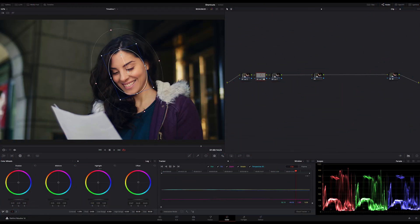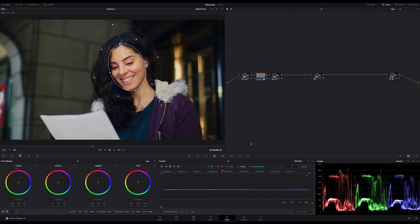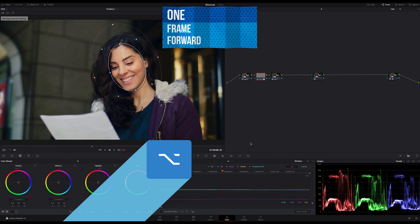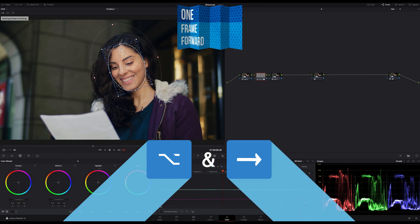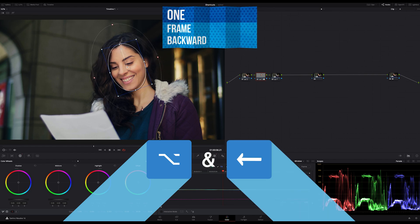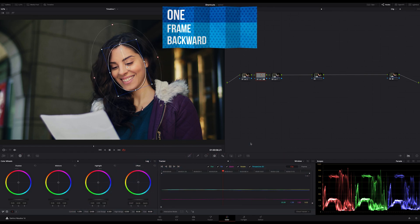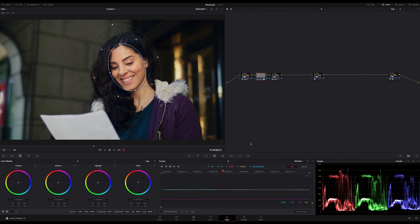And what you need every time in color grading is a tracker for tracking the power windows for example. And sometimes it's hard to track something, especially if it's a very small thing. Sometimes I need the next frame or the frame before on the tracker. The simplest way to navigate my tracker is by using the shortcuts one frame forward by hitting Option and arrow right and Option with arrow left to step one frame backward.